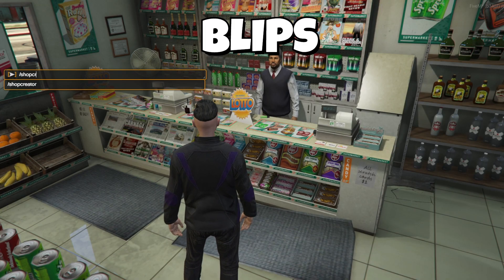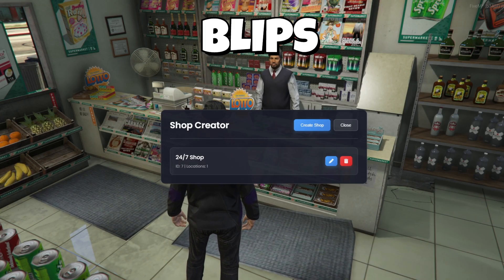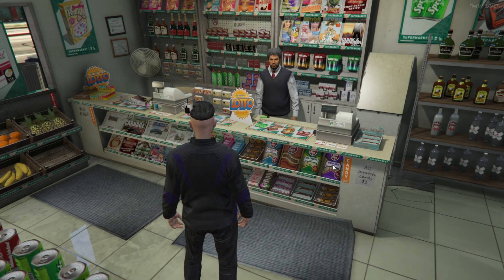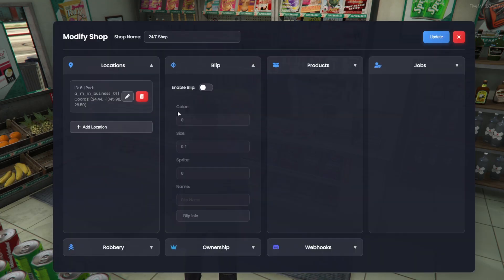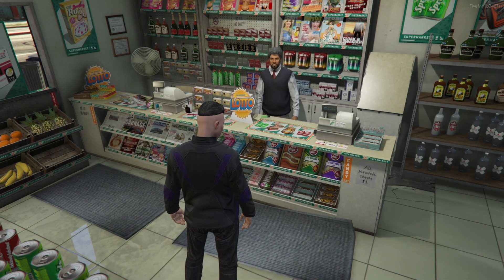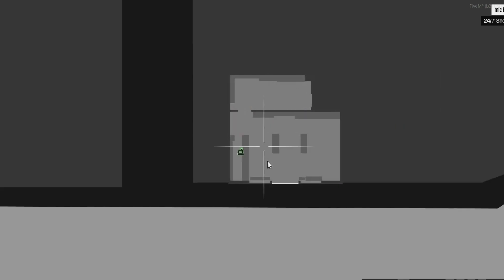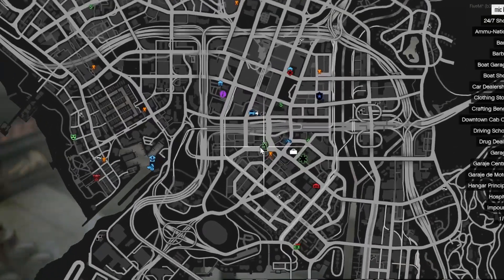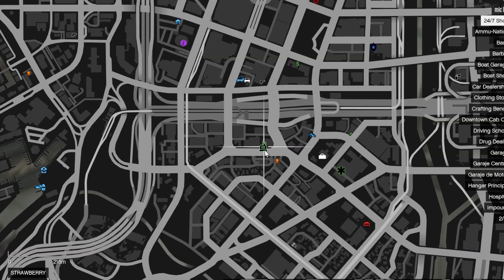Next, we move on to the blips. We enable them, choose the color, size, and sprite, and set the name we want to appear on the map. There's also a button at the bottom that takes you to the official blip documentation page, where you can see all the available options and how they work. Once everything is set, the blip will appear on the map.